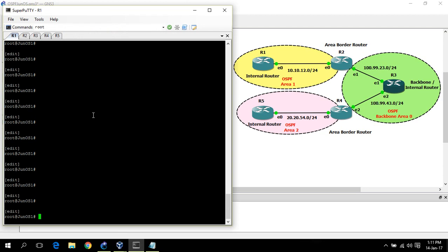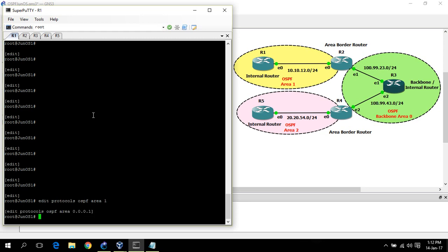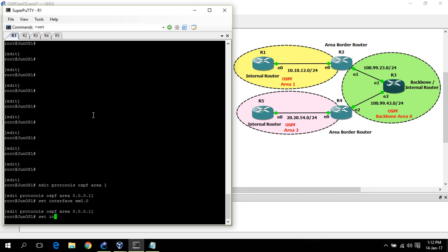Let's start from router 1. I am going to configure OSPF on router 1. Edit protocols OSPF, area 1. R1 is in area 1, so area 1.